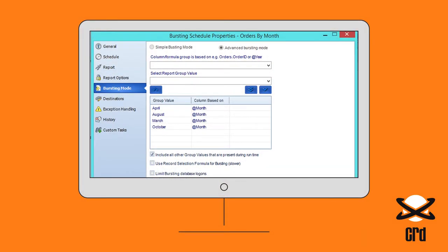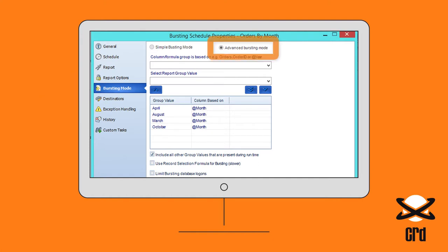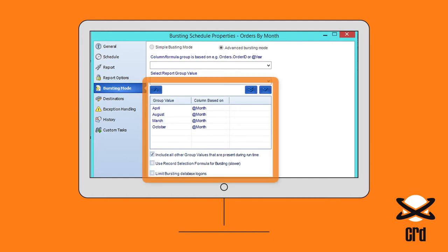Create a bursting schedule and on the Bursting Mode screen, choose Advanced Bursting Mode. Here we've also customised the Month grouping parameter, selecting four specific months instead of all 12.